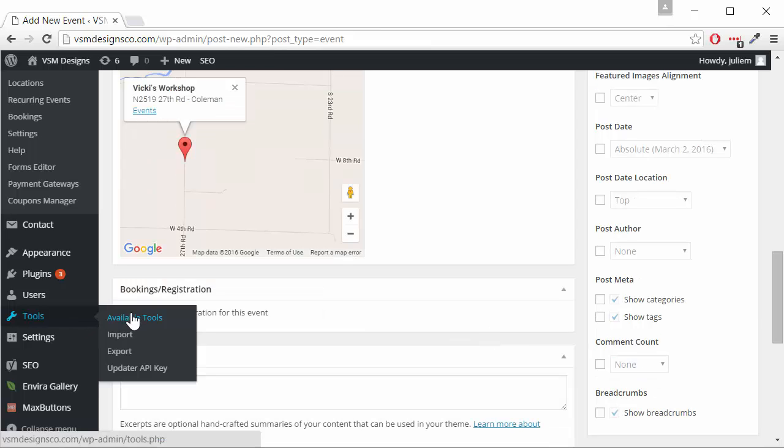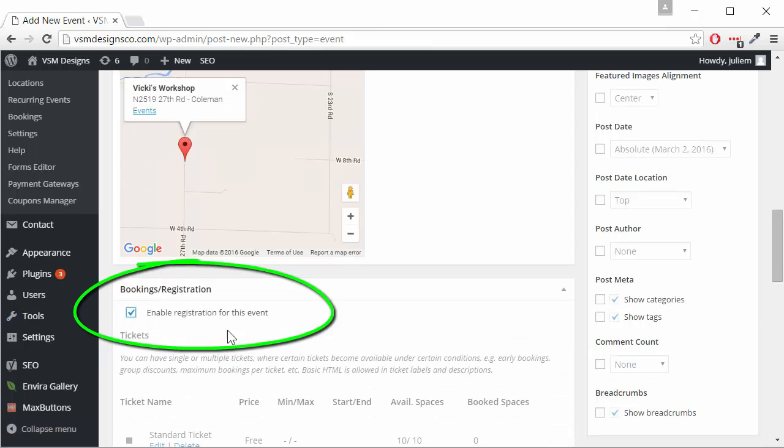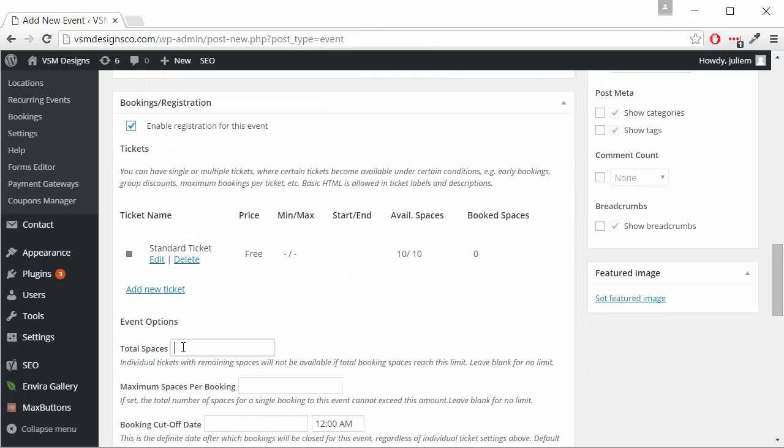We're going to enable registration for this event then we can edit the ticket area and there is another video tutorial on how to edit this ticket or add a new ticket. The total spaces, the default is 10. We want 12 total spaces.